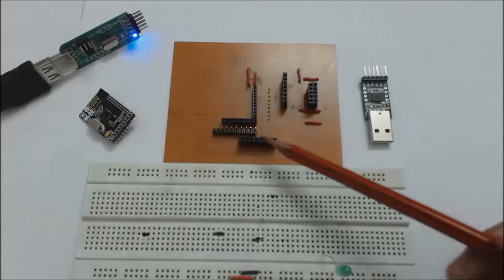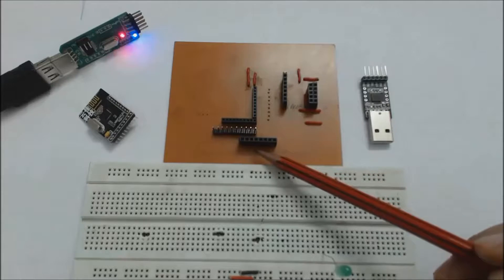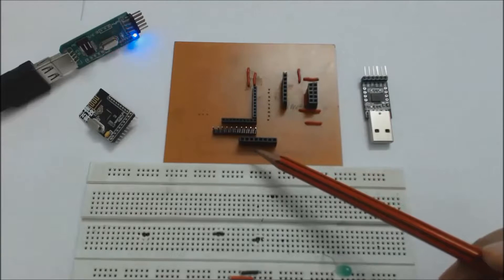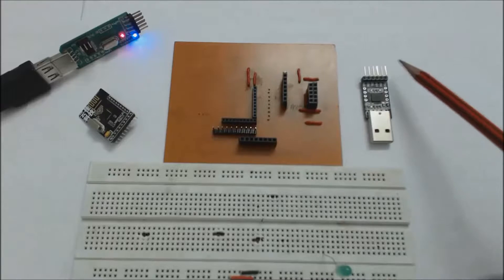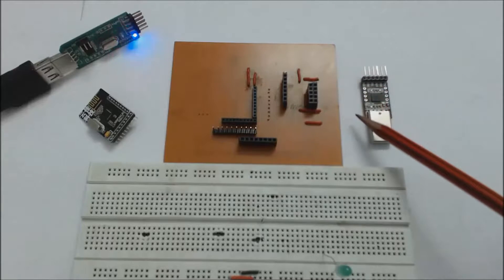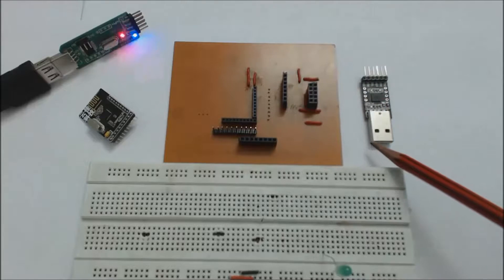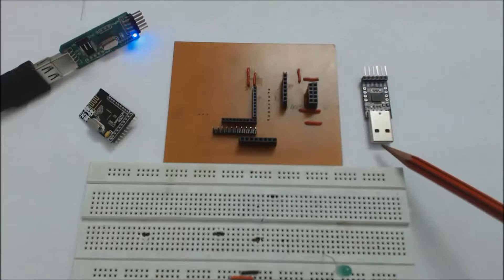We will use pin number 4 of port 0 for transmission. We will use CP2102 for the serial to USB converter.